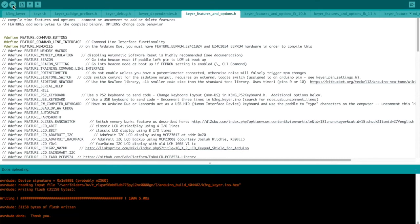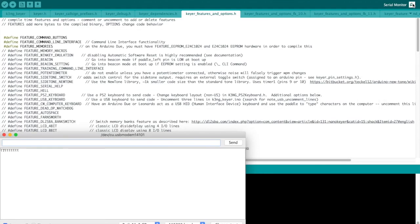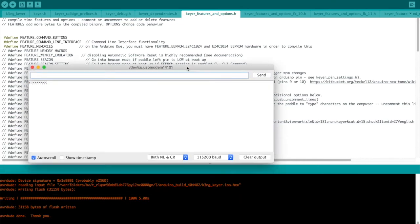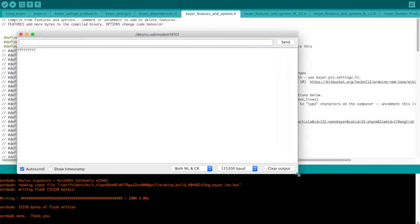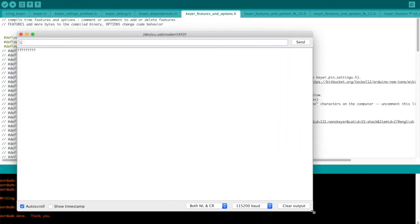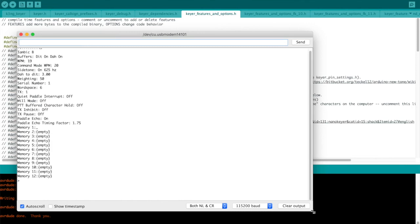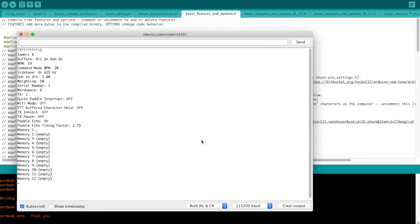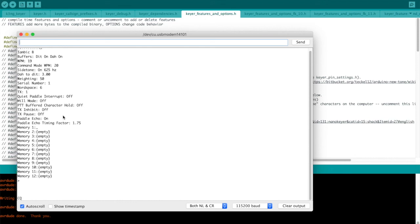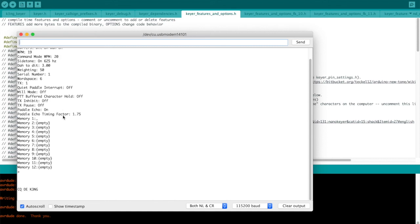And our new code is running with our new features. And the paddle's working. Let's go into the command line interface. And we'll need that set up for 115200 baud. And you should also have it set up for both new line and carriage return. If you do a backslash S, return, you'll get a status readout. This shows you many of the major settings, what's in your memories right now. And you can send code from here if you like by typing it in.